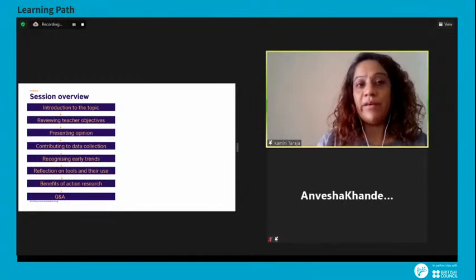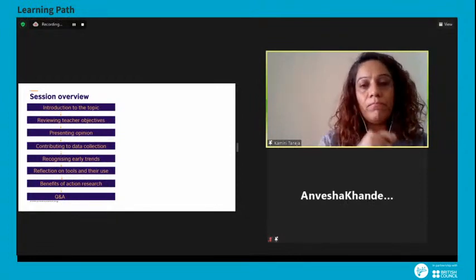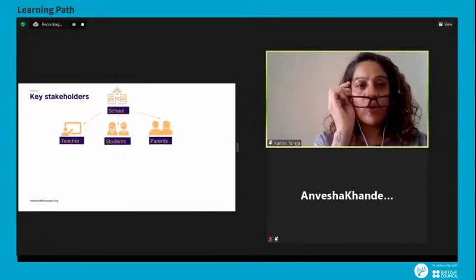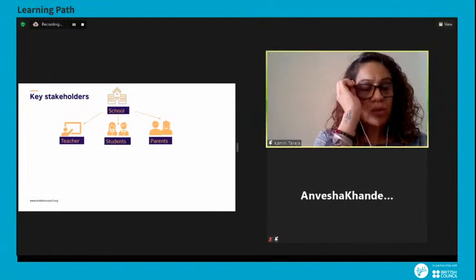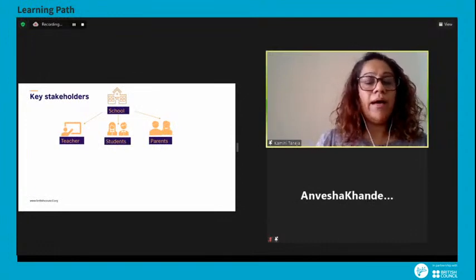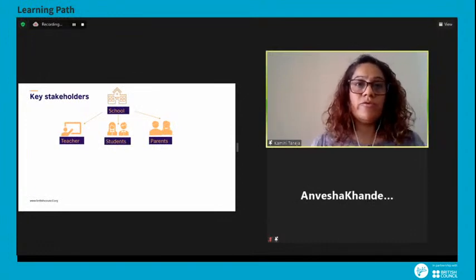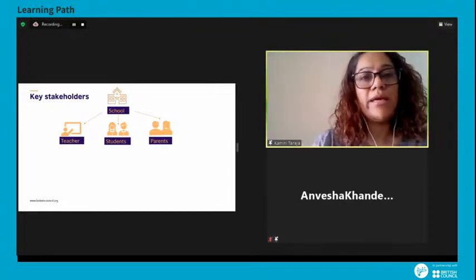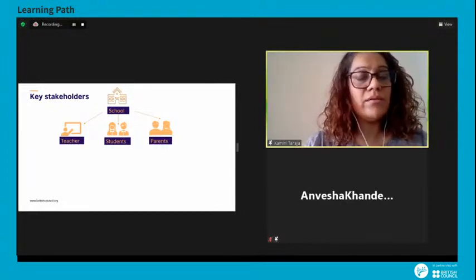Taking it a step further — key stakeholders in a school, in our opinion, are teachers, students, and parents. Are there any other key stakeholders we may have missed? Can you put it in the chat, please?